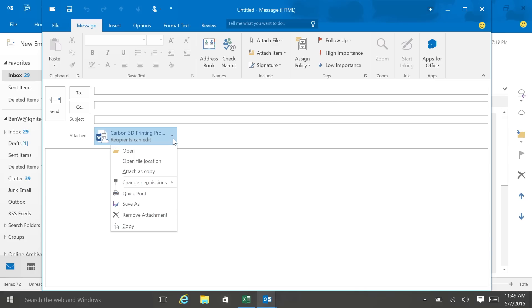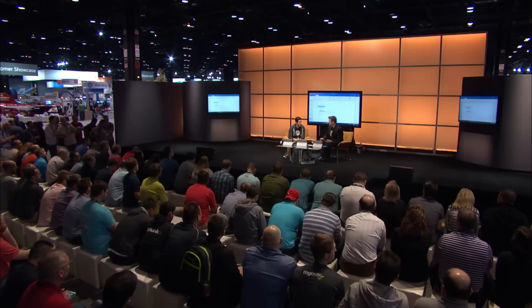And if I wanted to actually go and correct the permissions on that, I can do that as well. So I don't always have to share documents to edit — I can very easily change that to be just a view. So if I want someone just to review something and not make changes to it, I can set that in my Outlook as well.